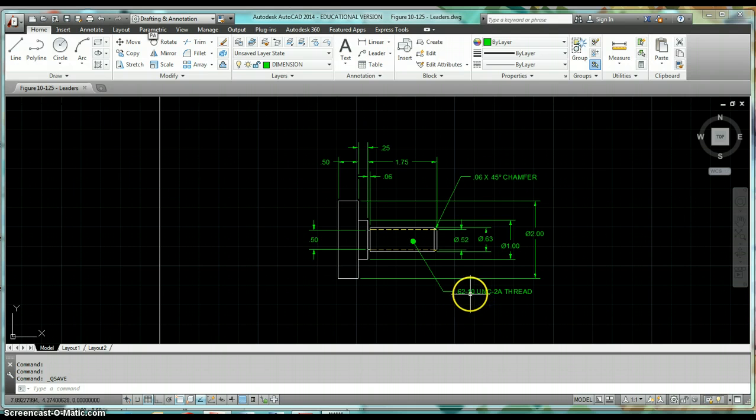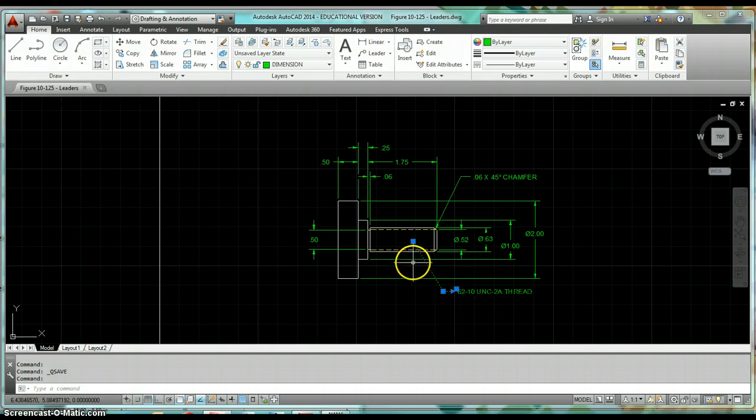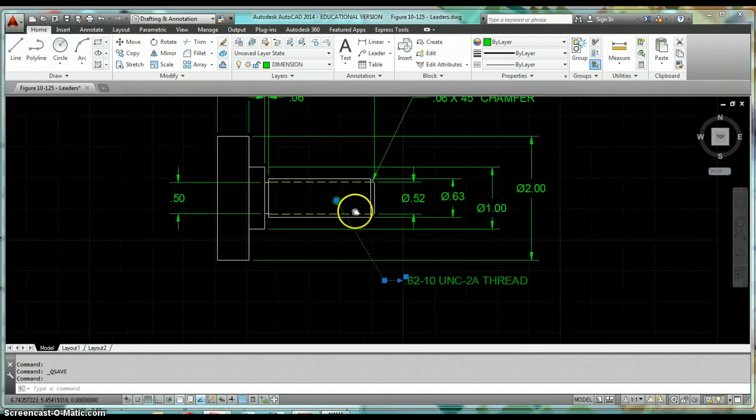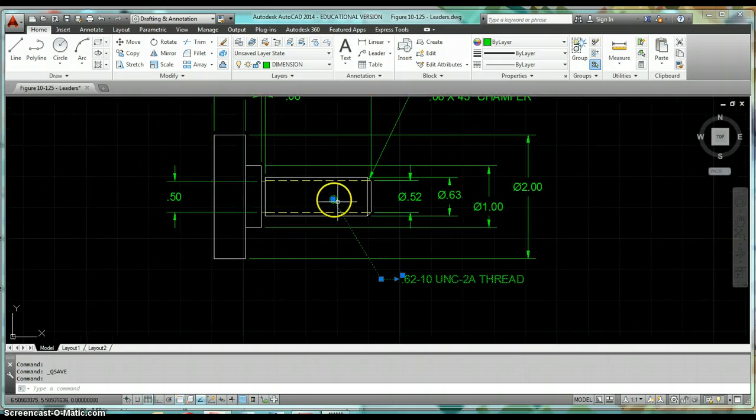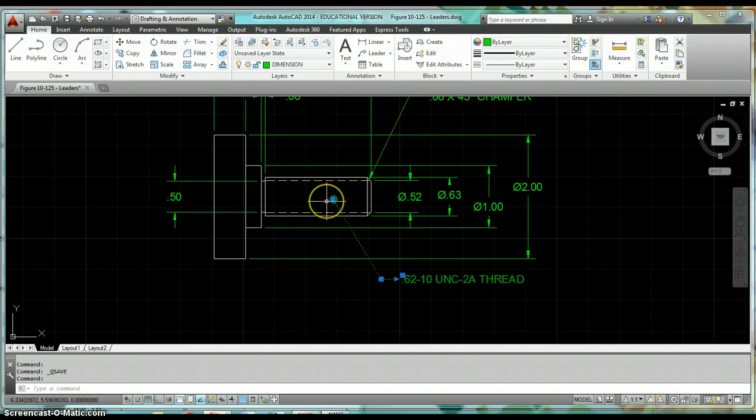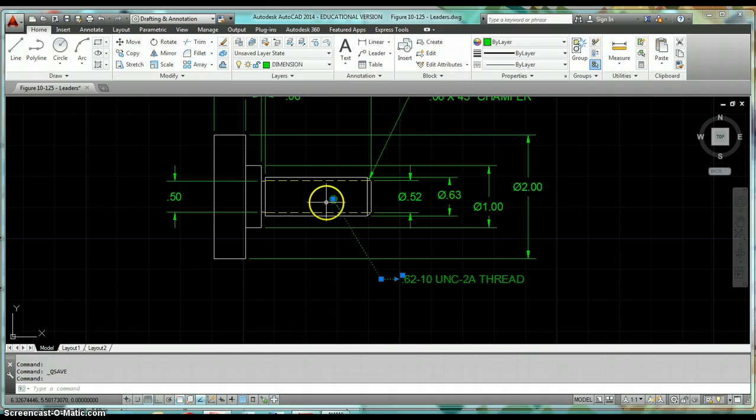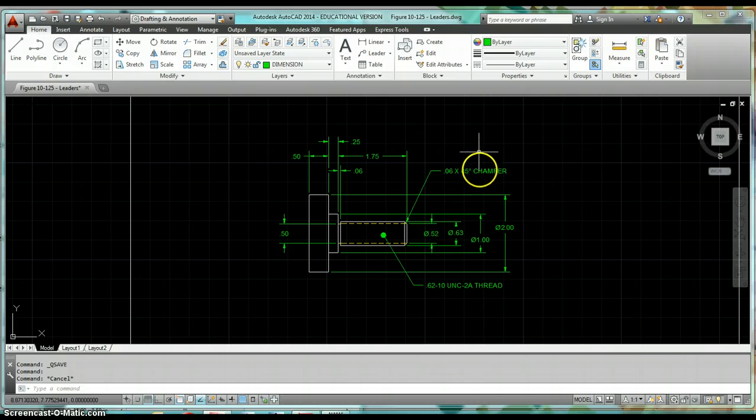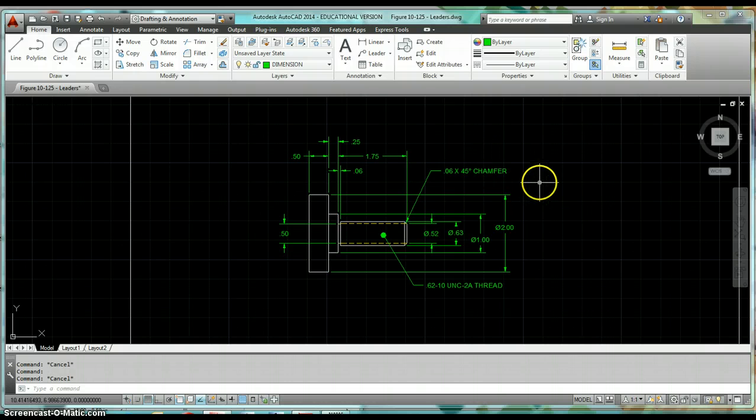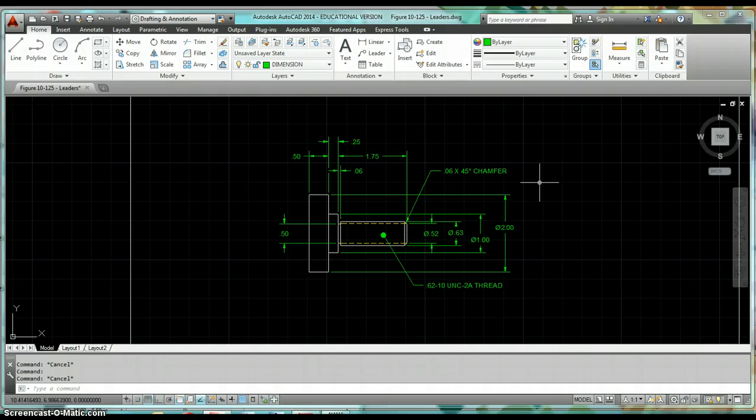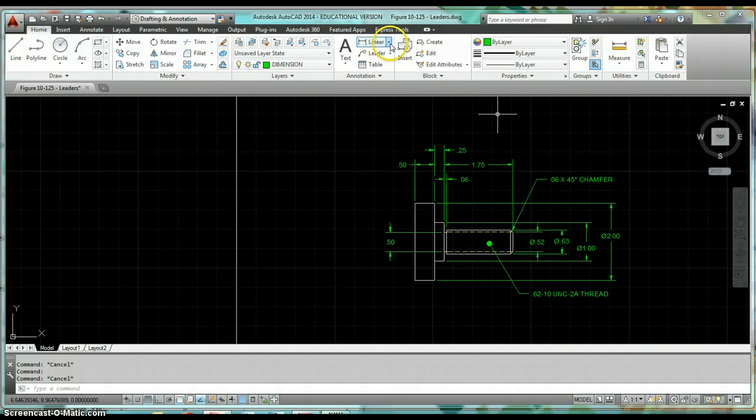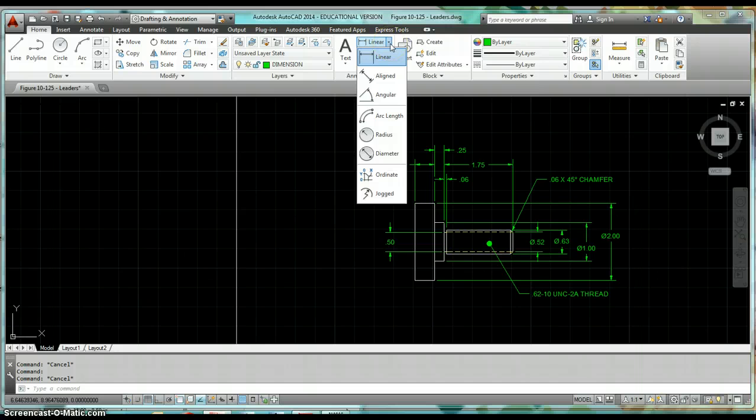Specifically on this drawing, it's going to be this leader that's pointing to a surface. So it's pointing on the face, and we use a dot whenever we're attaching a leader to a face or surface. It's going to be this thread callout as well as this callout that we're using for chamfer. Since we don't have a specific dimension command to call out chamfers or threads, we're just going to use notes. We're going to use leaders to do that.